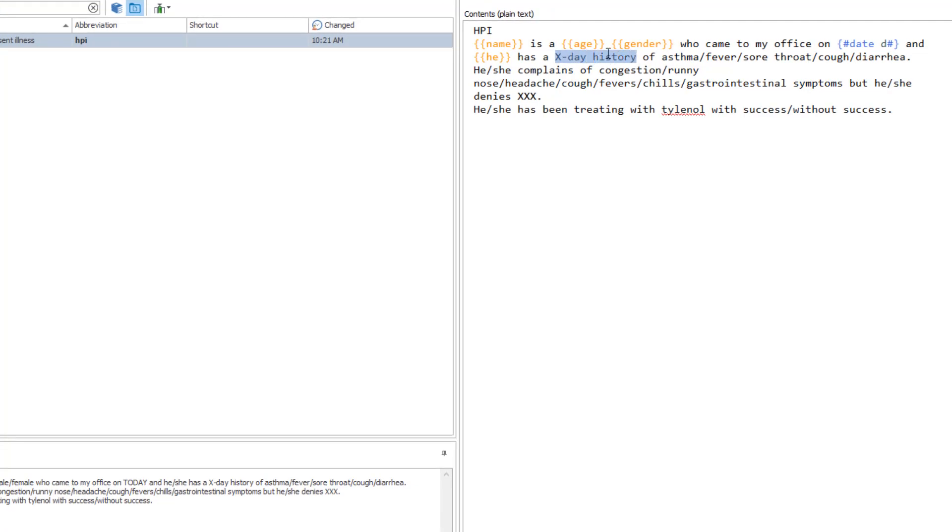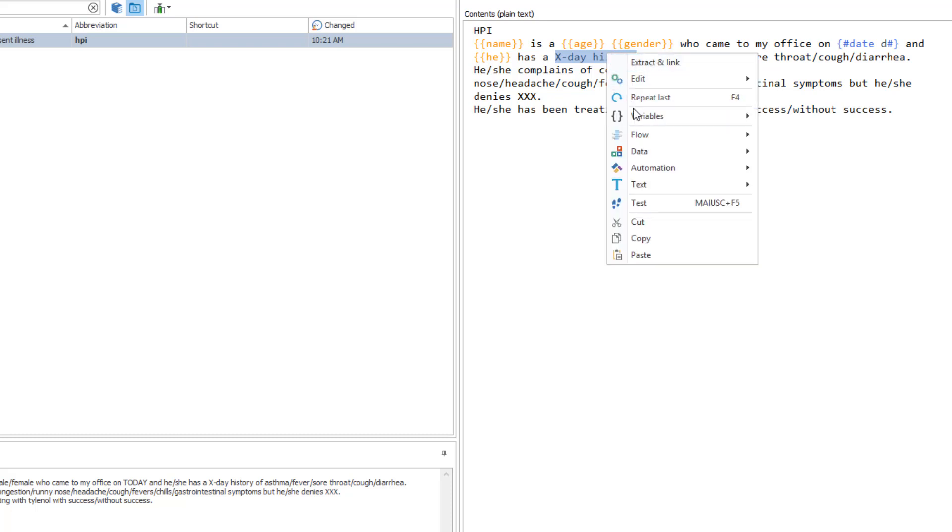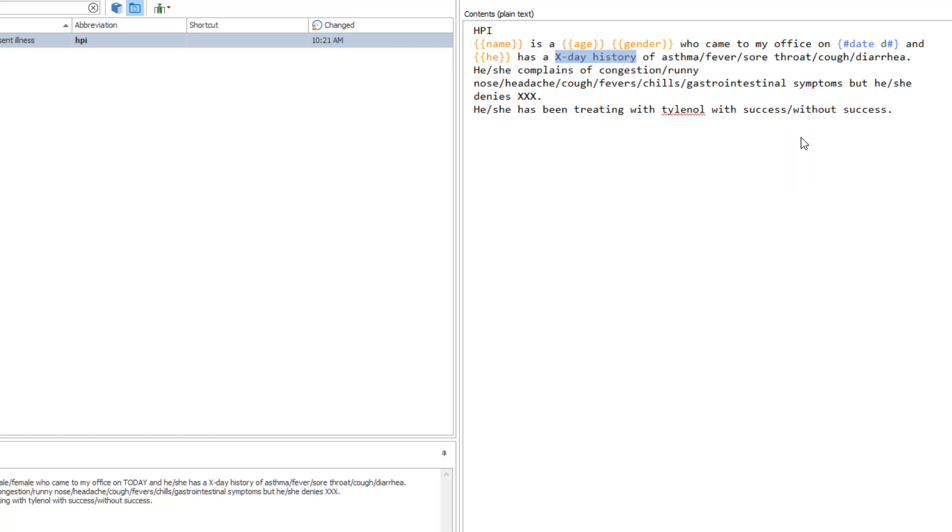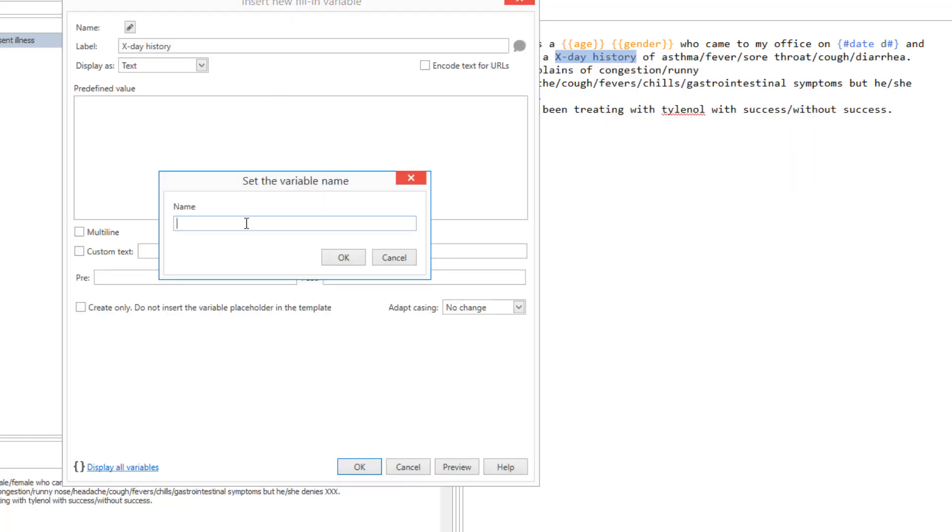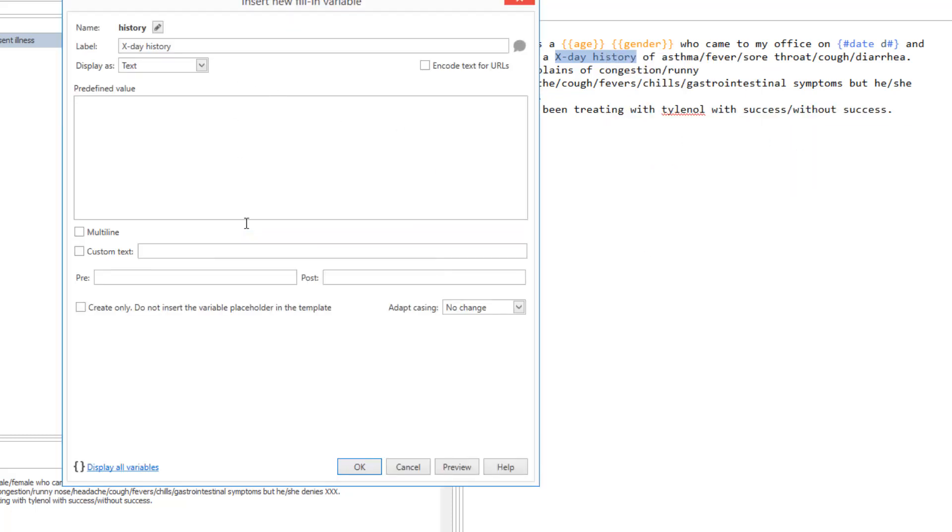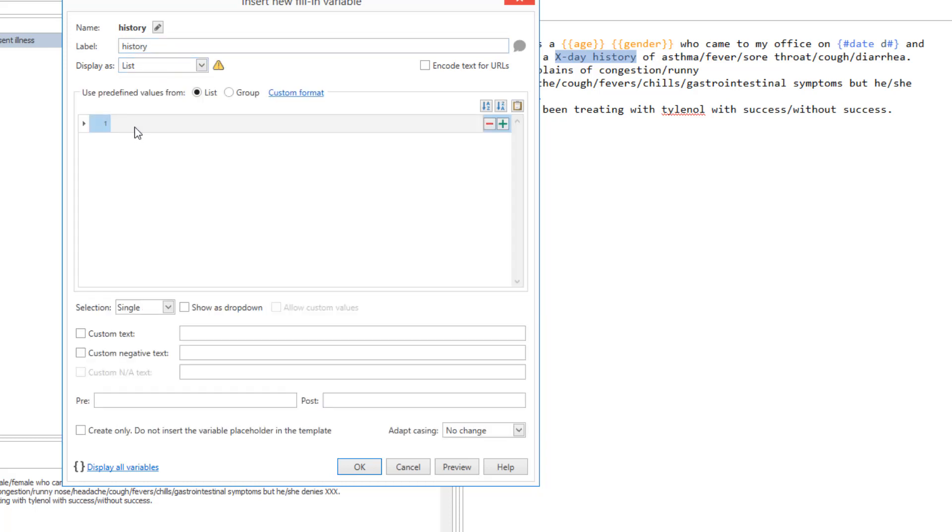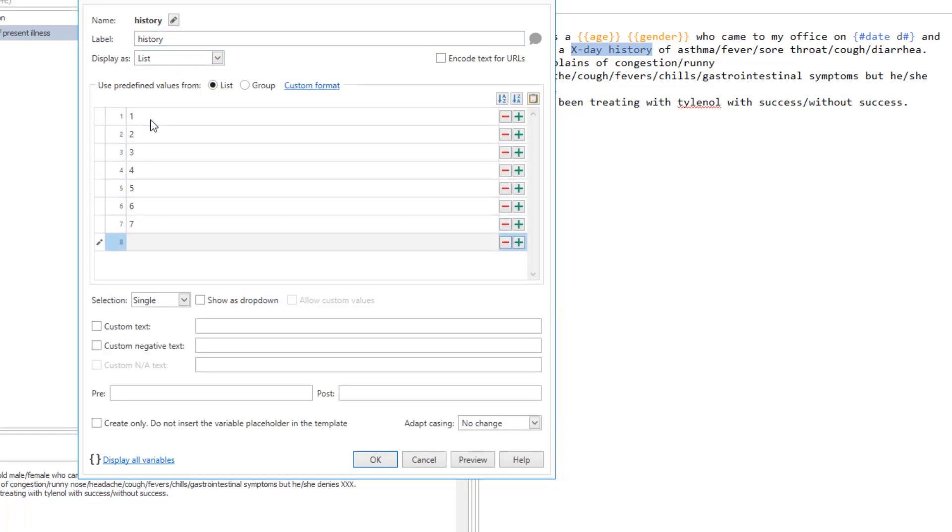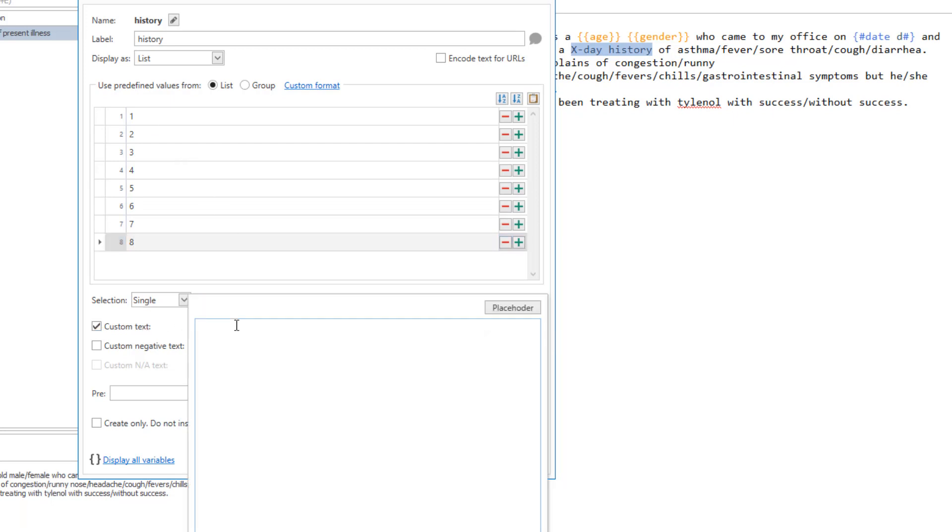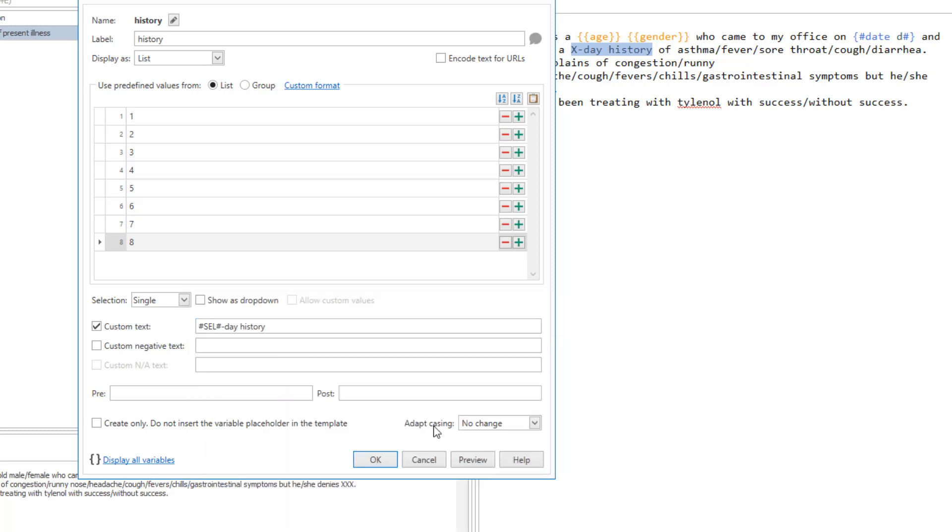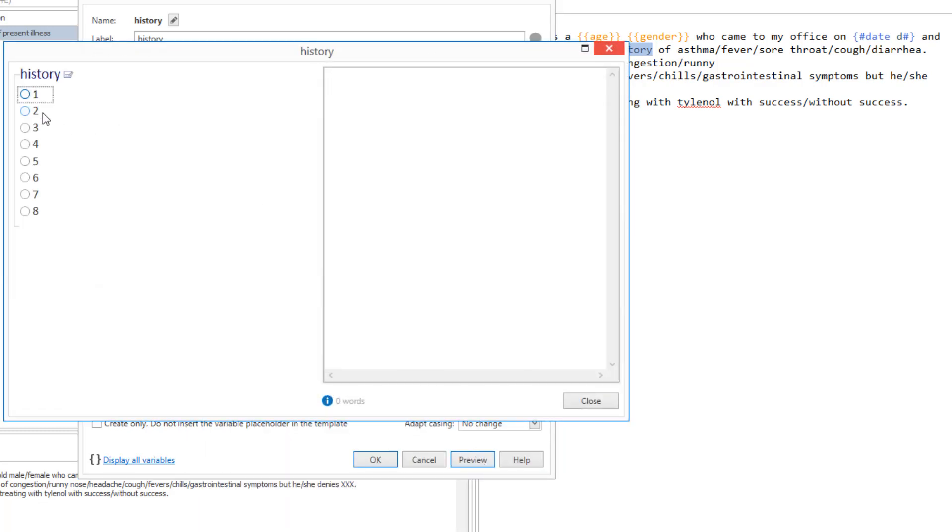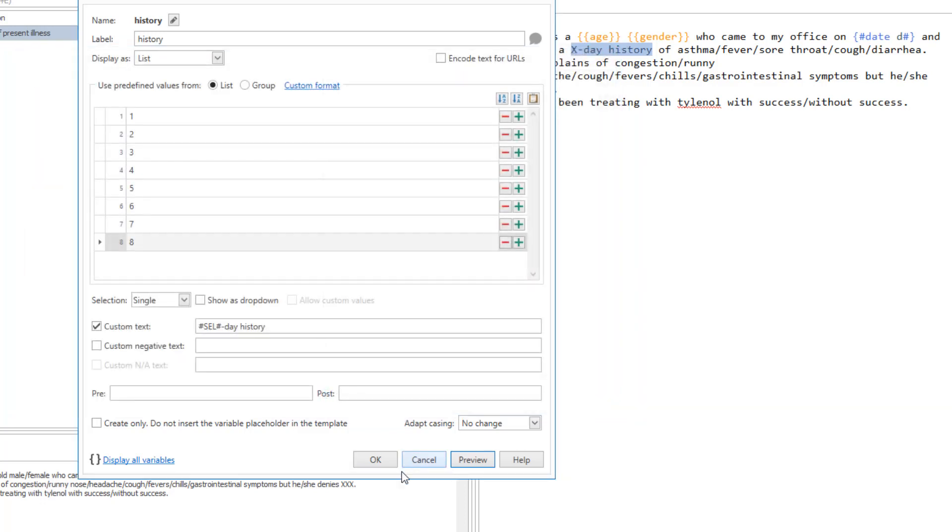Now, continue adding variables by selecting the text you want to replace and customizing the variable options. At any time, click on Preview to check how the final result looks like.